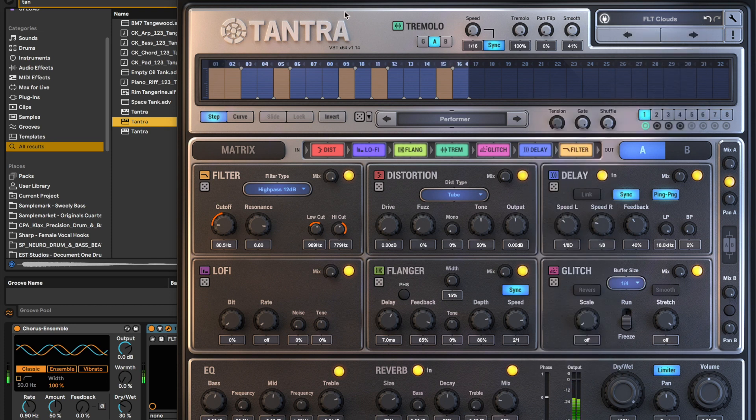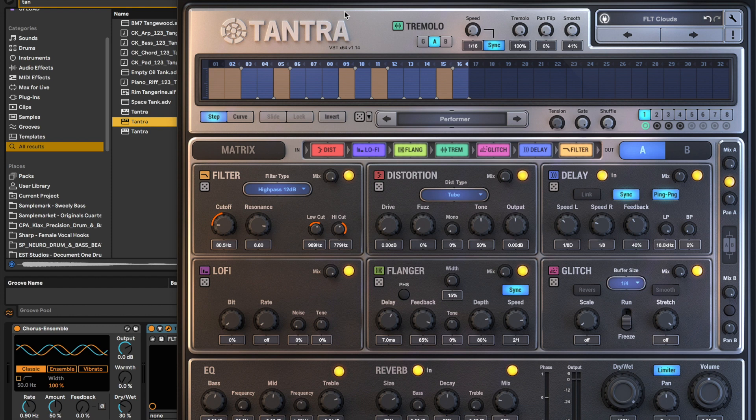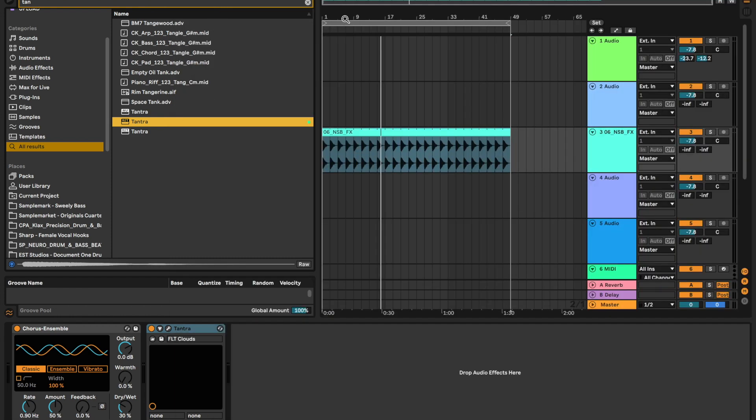This is Tantra. It's a VST plugin that uses filter, distortion, delay, lo-fi, flounder, and glitch. I'll include a link to get it in the description. It's worth like 70 quid. It's totally worth it.